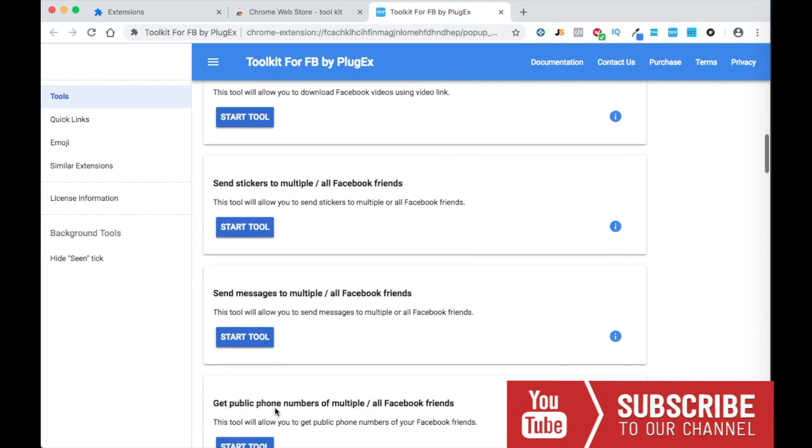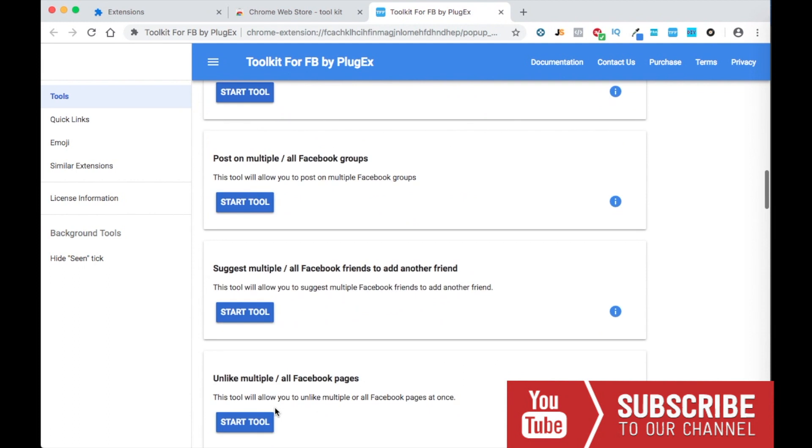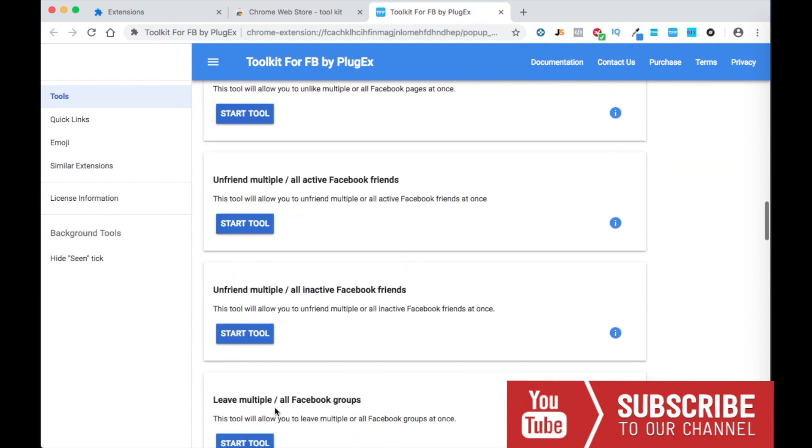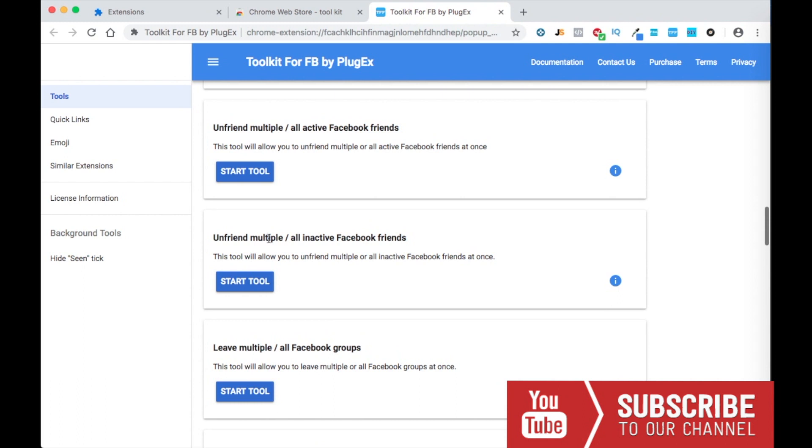But what we're gonna focus on in this video is to erase the people that are inactive. And this is the option: unfriend multiple all inactive Facebook friends. So you guys hit start tool.